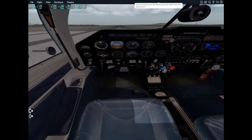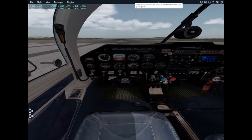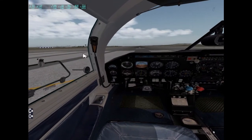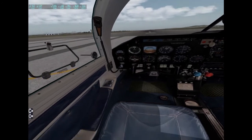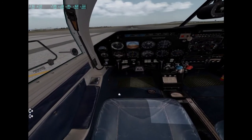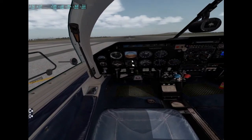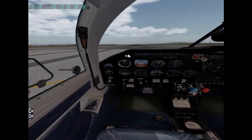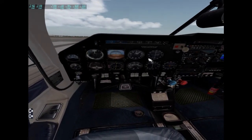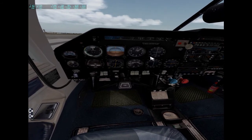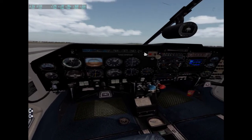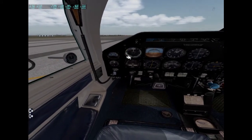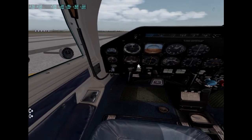The first and most obvious is we can use the mouse. With the mouse, we can push various buttons. As you can see, the buttons will react to the mouse, just like they do in a normal cockpit.